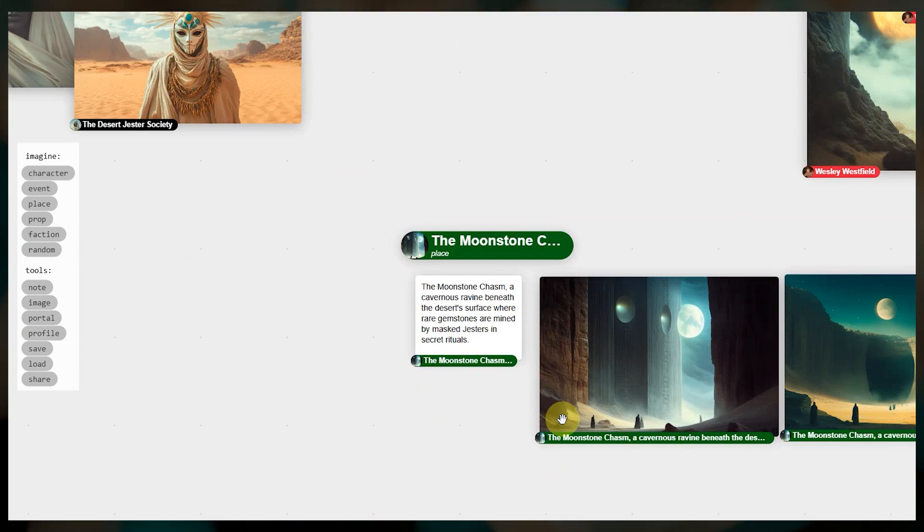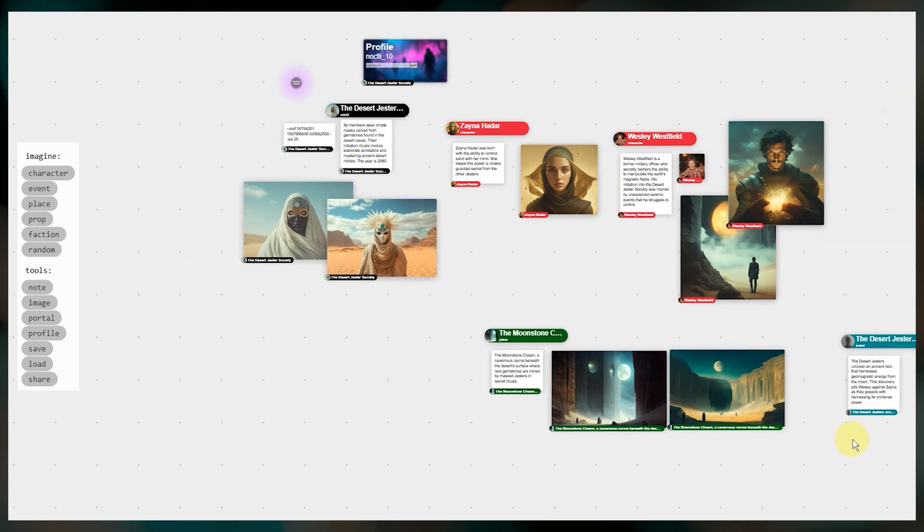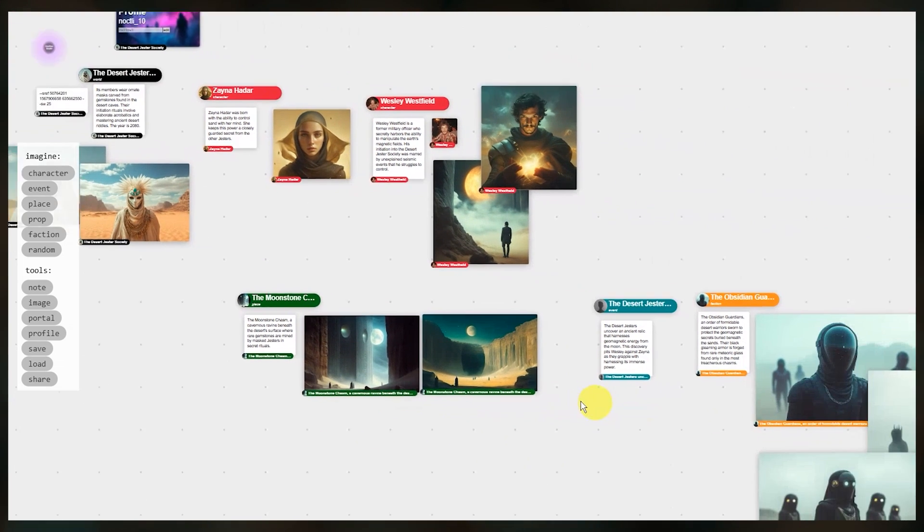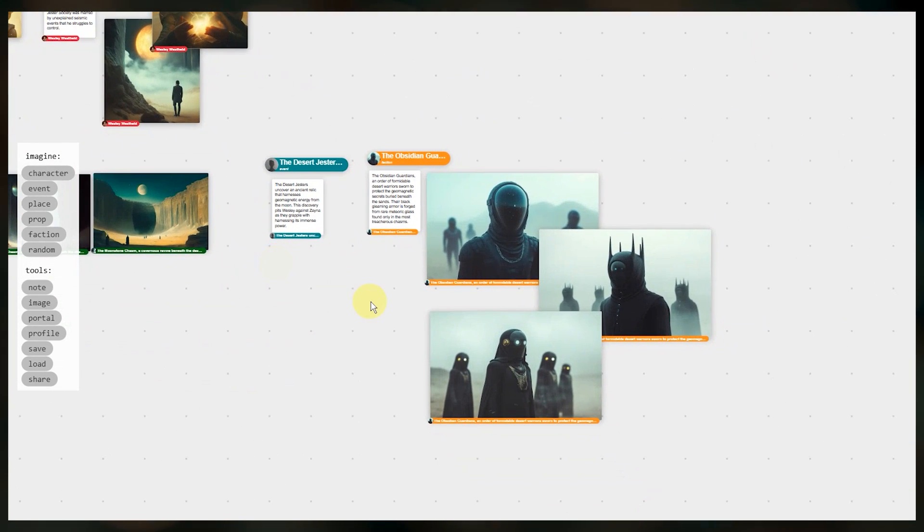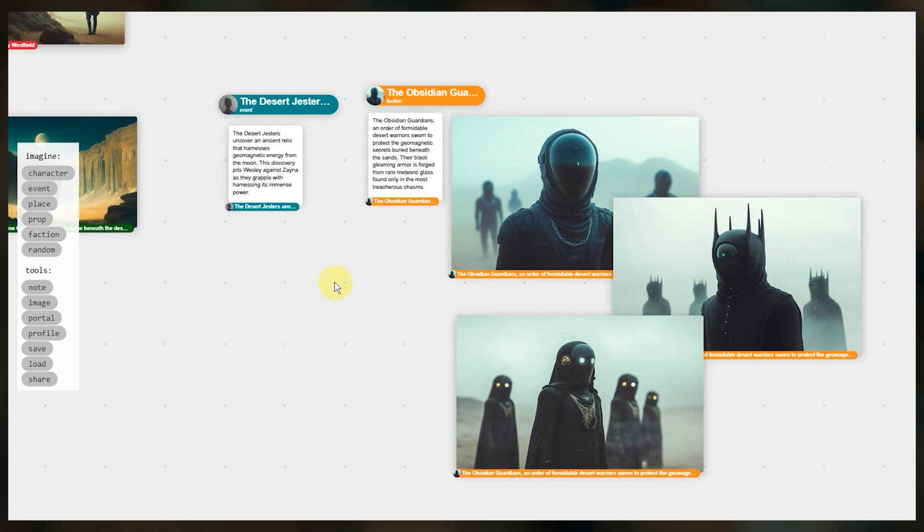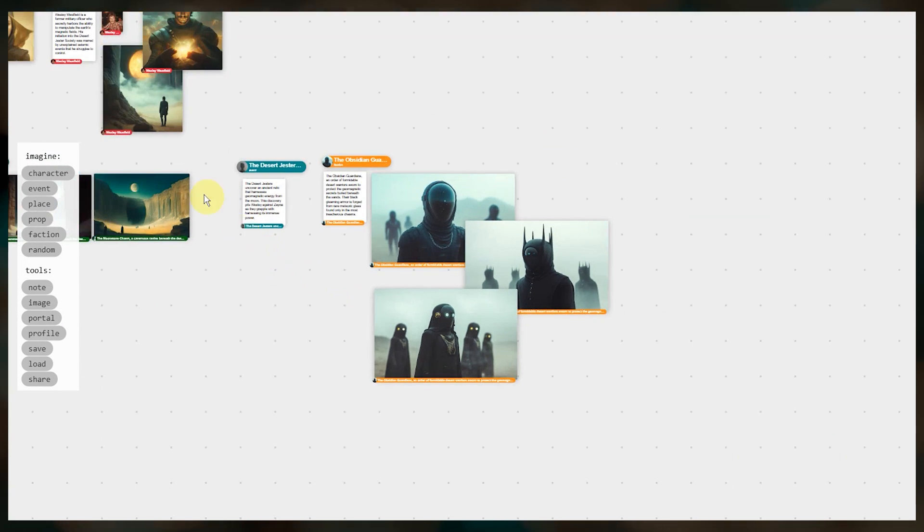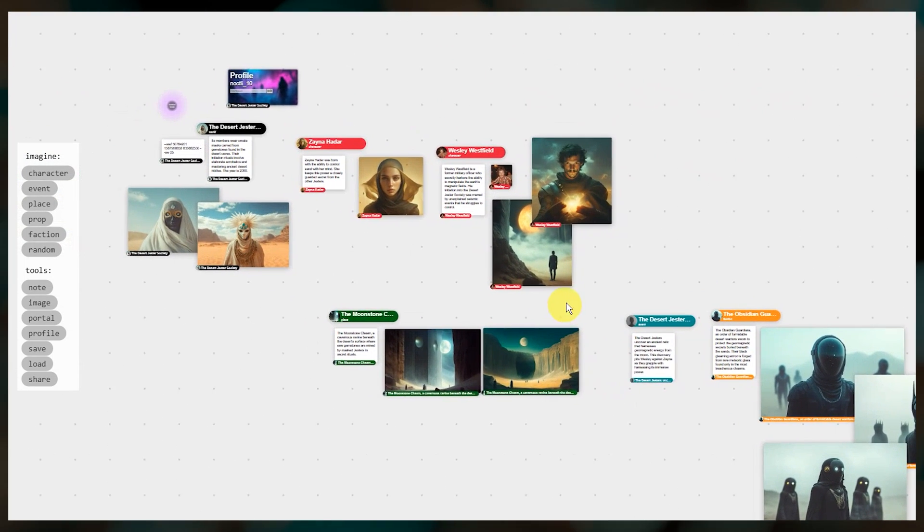It also integrates Midjourney's image models so that you can create images to represent these elements. Some example uses of Patchwork include planning a narrative for a story, a role-playing game or D&D campaign, or world building in general.